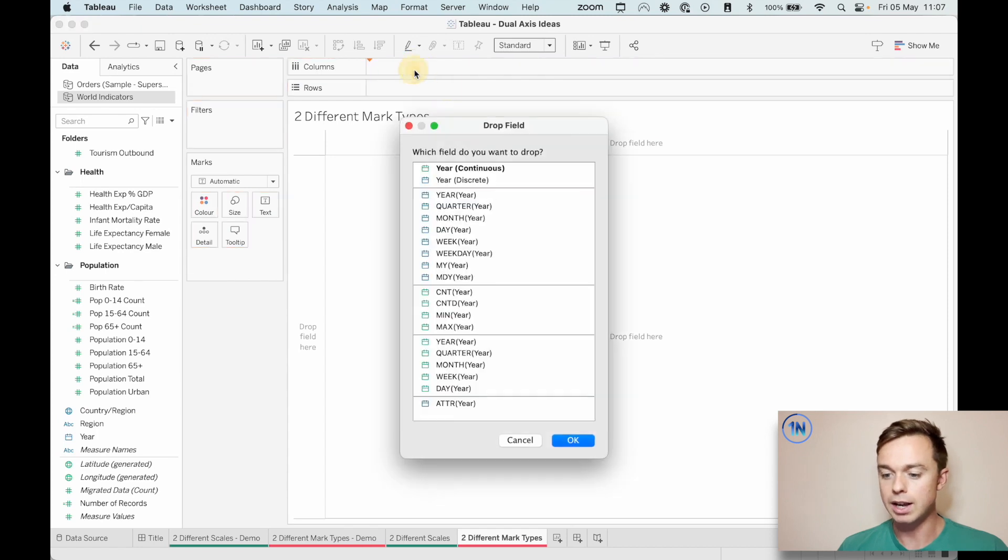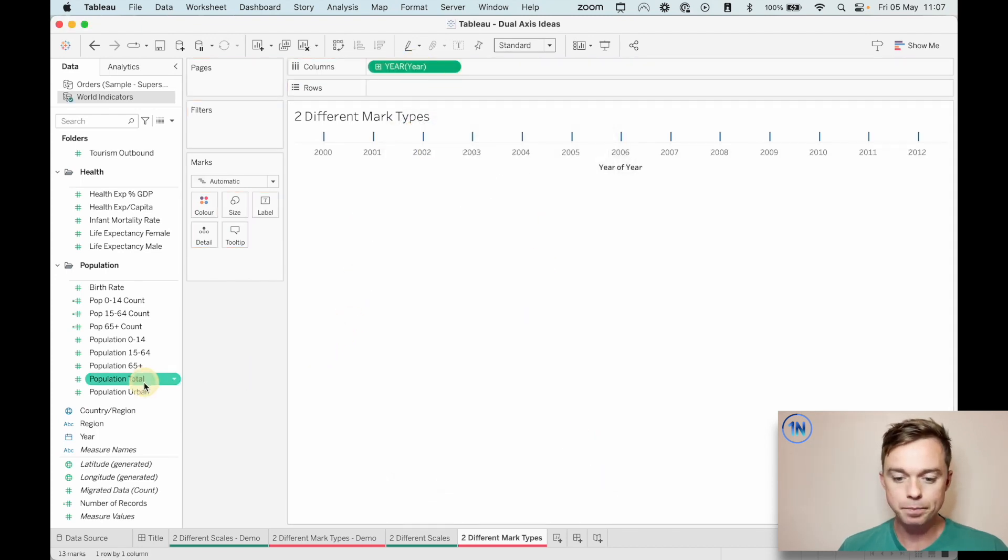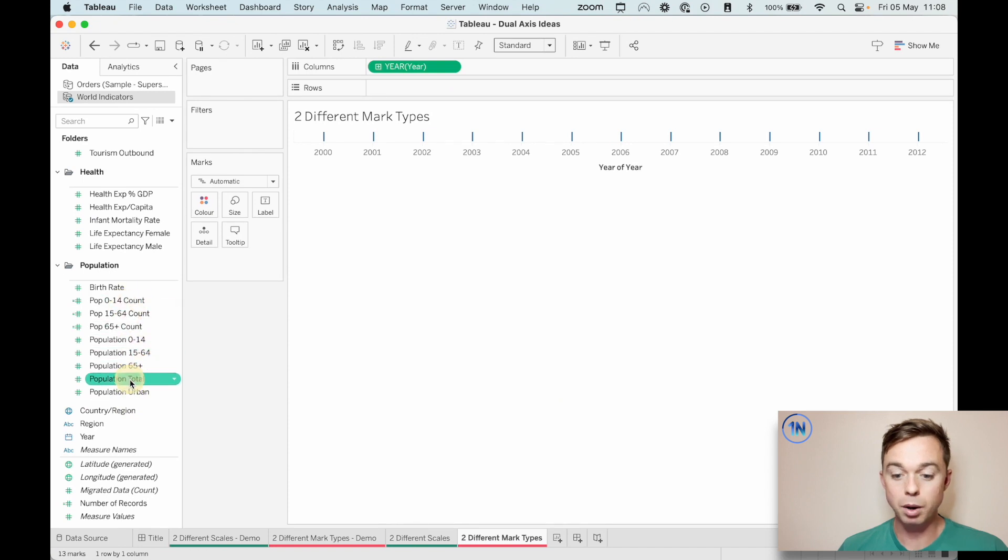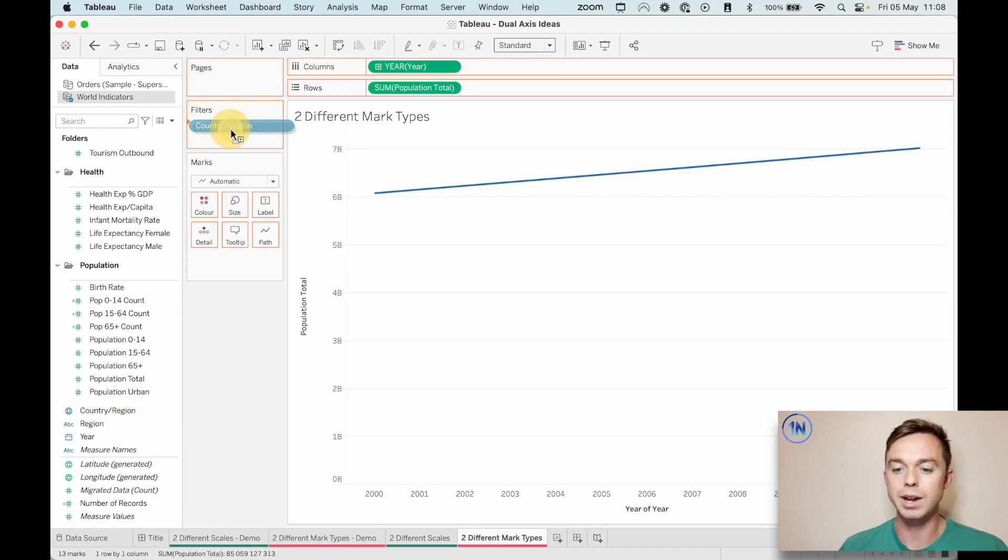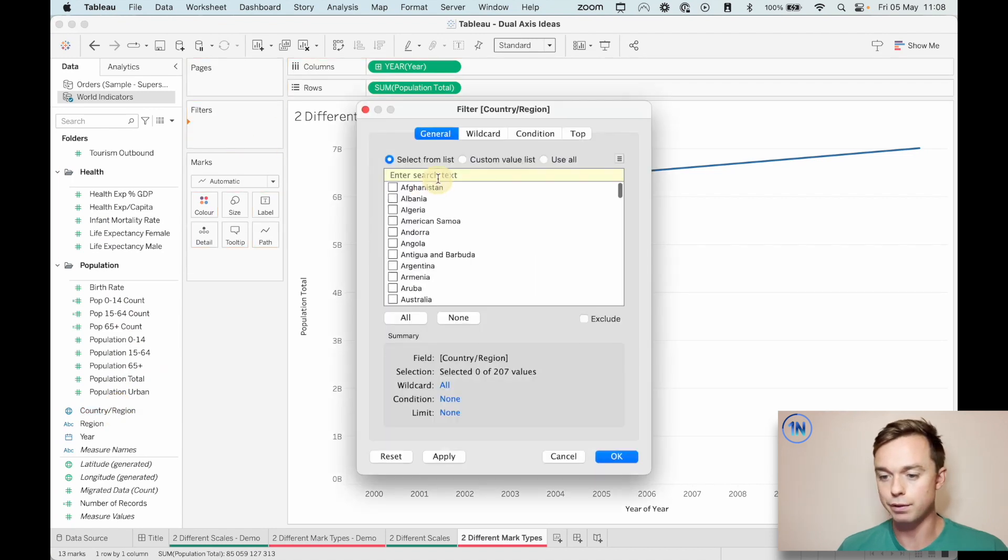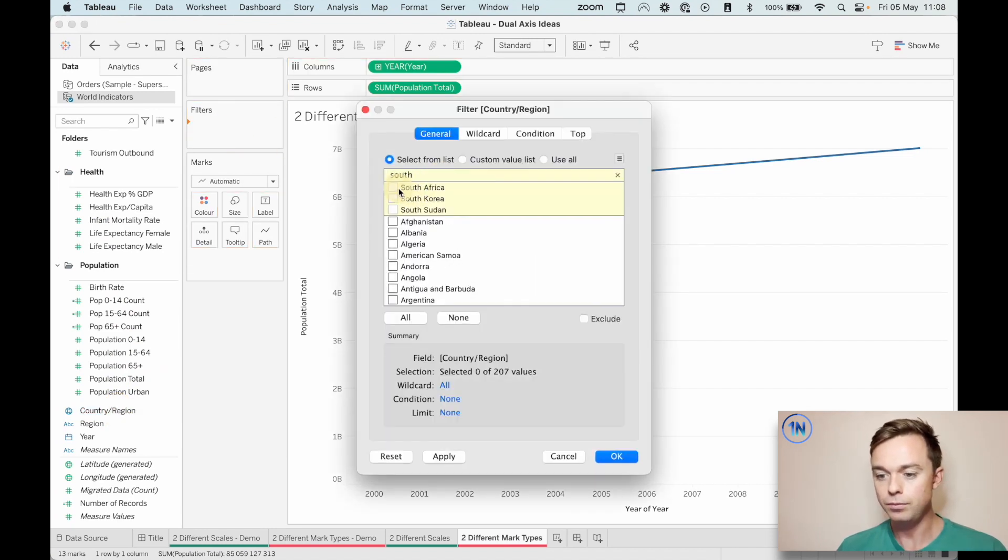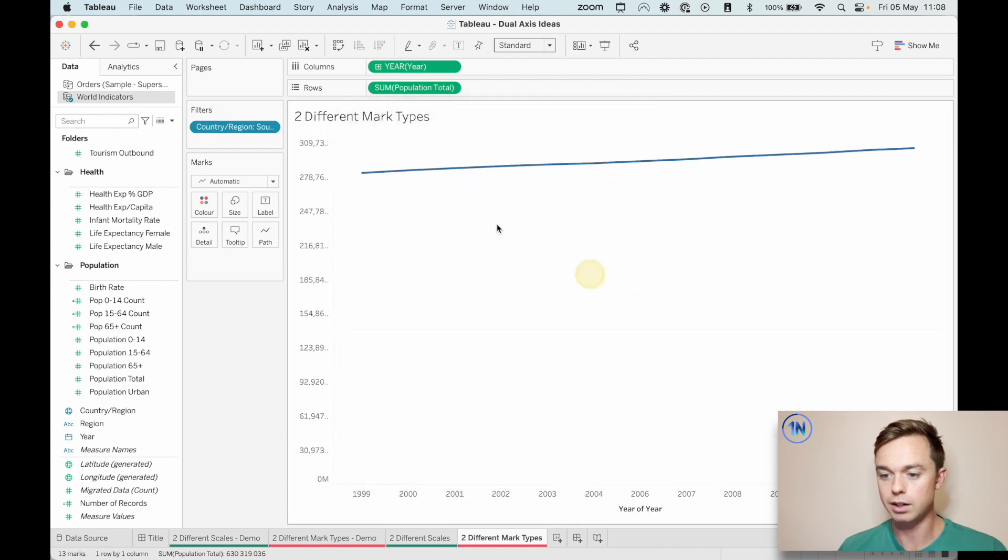So again, I'm holding down the options key or right click and drag year. We're going to look at the population total, put that on rows. And I think before we really get started, let's just filter to South Korea and pop that in. South Korea.